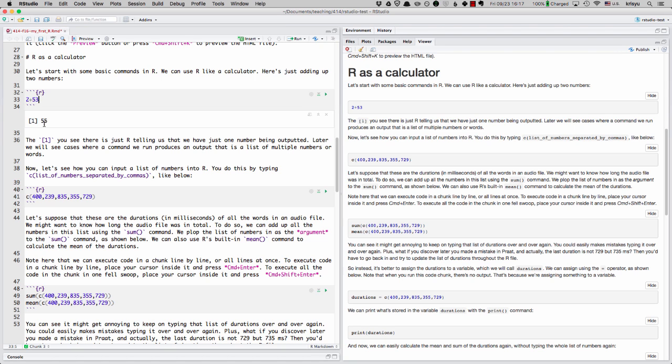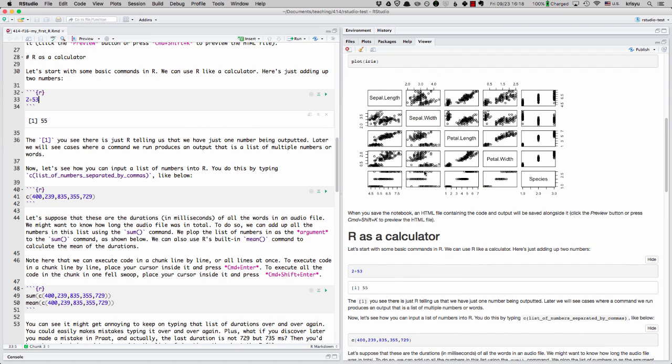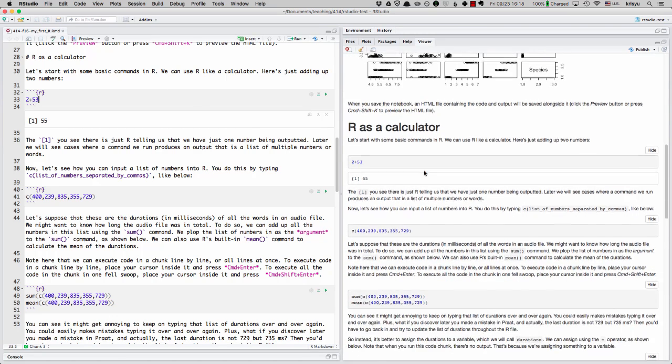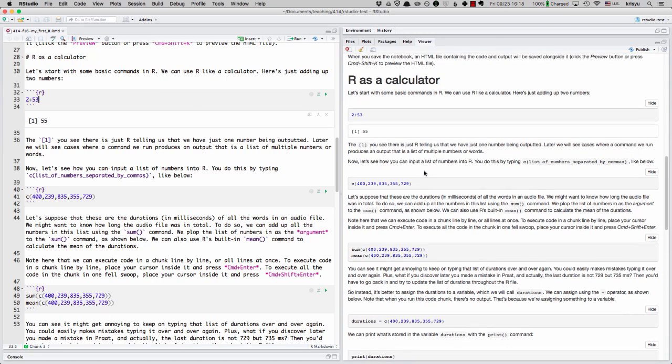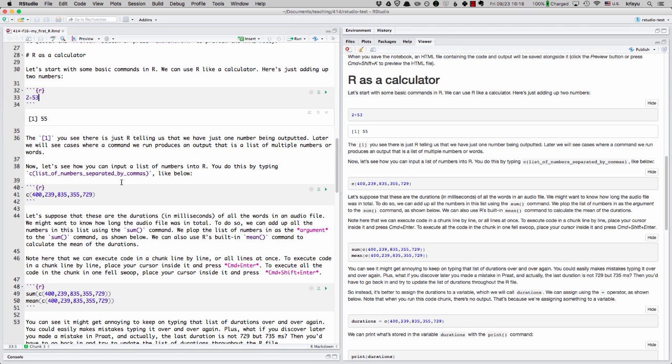That's just R telling us that we have a list of numbers we output and there's just one. And so don't get confused by what that one is. That's all it is. Let me just hit preview again so you can see that now the preview is being updated with the output that I just did.